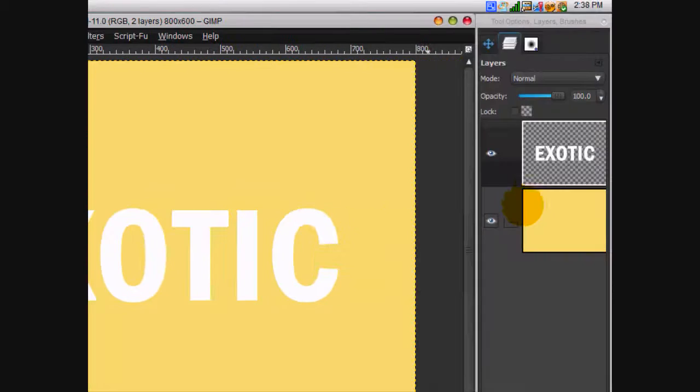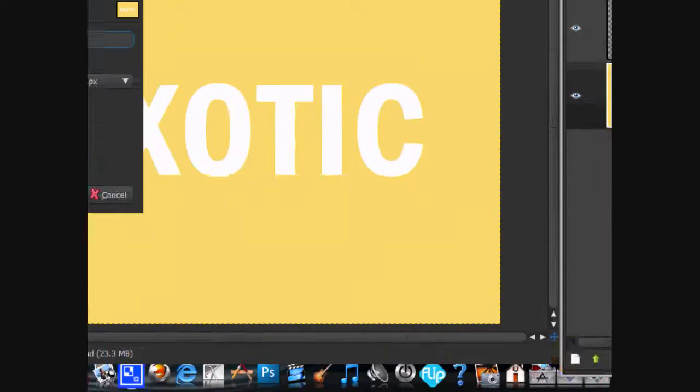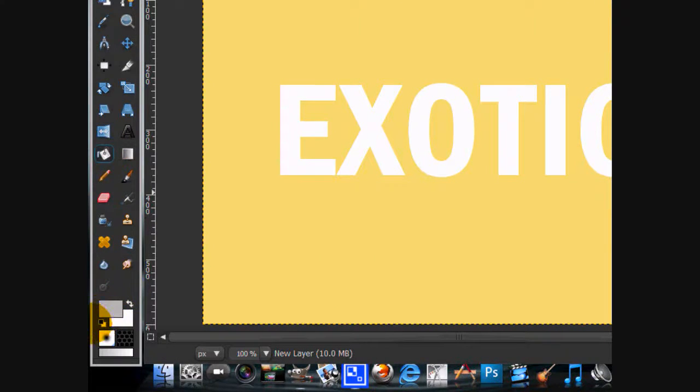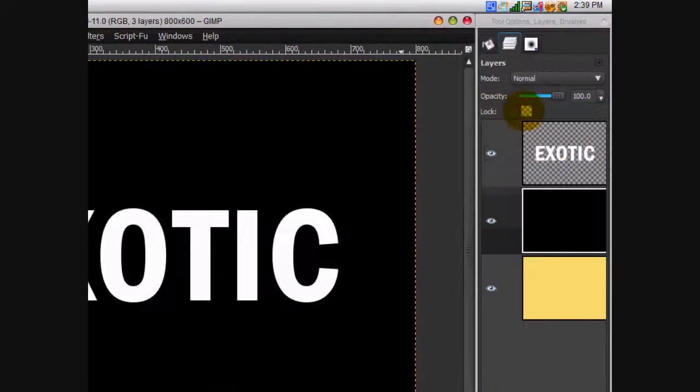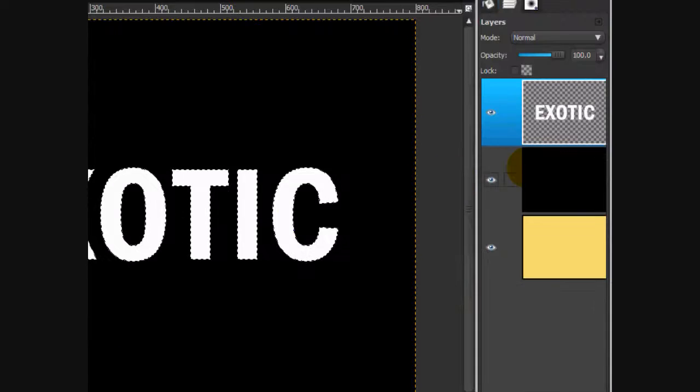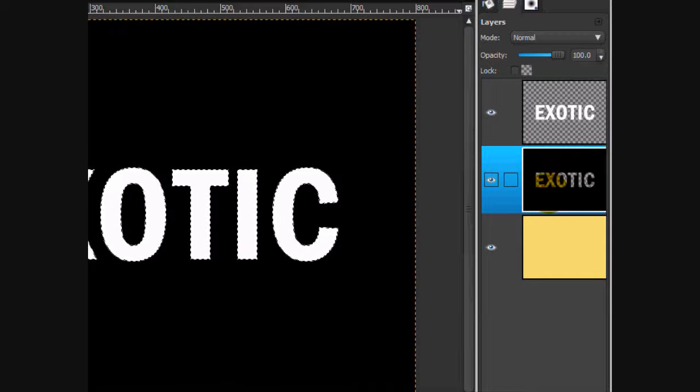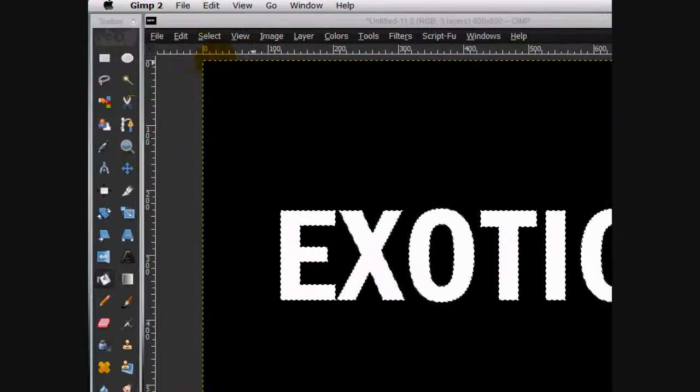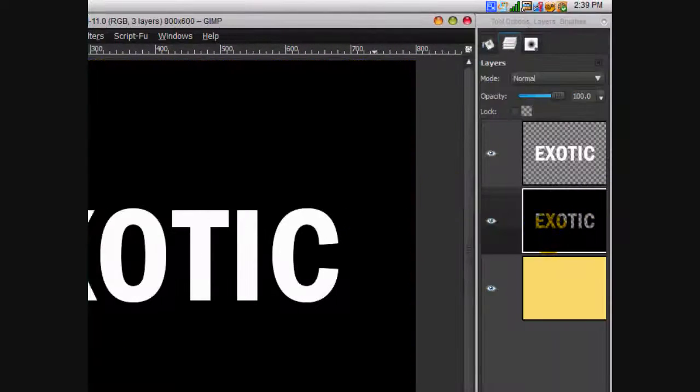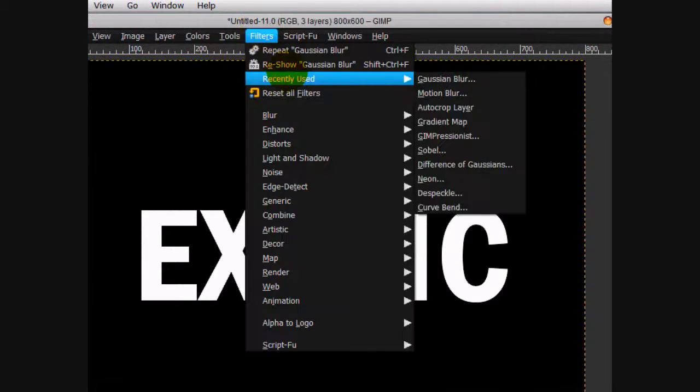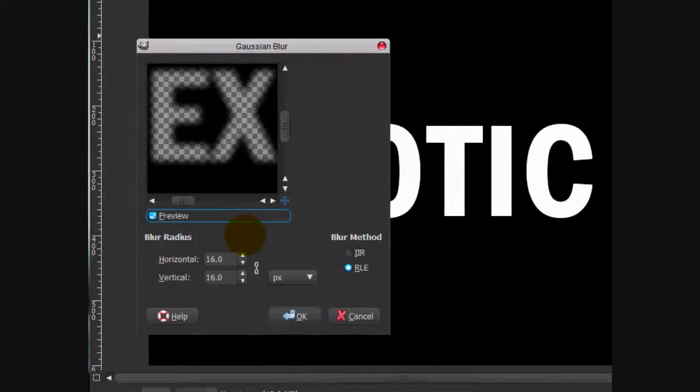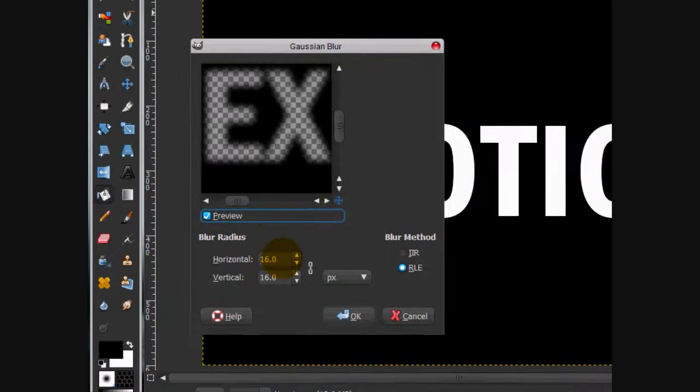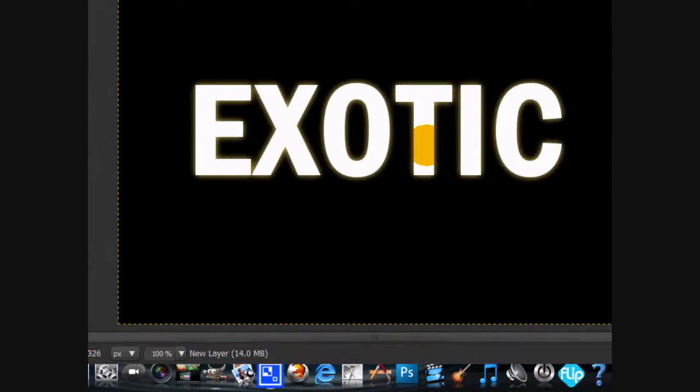Now what we're going to do is make a new layer on the bottom, fill that layer in with black, then alpha to selection your text layer and go onto the black layer and click delete or edit cut. You can select none. On the black layer go filters, reshow gaussian blur or just gaussian blur and use 16. Click OK.